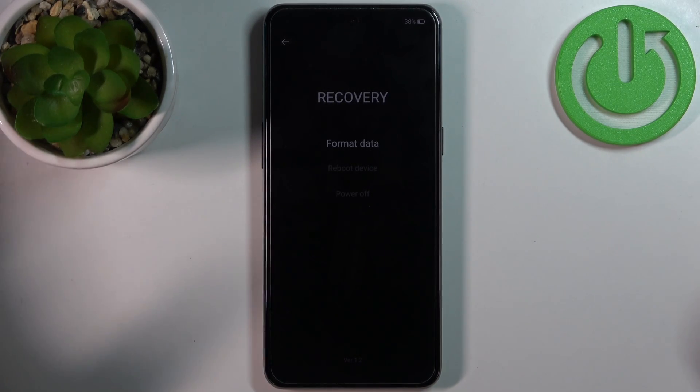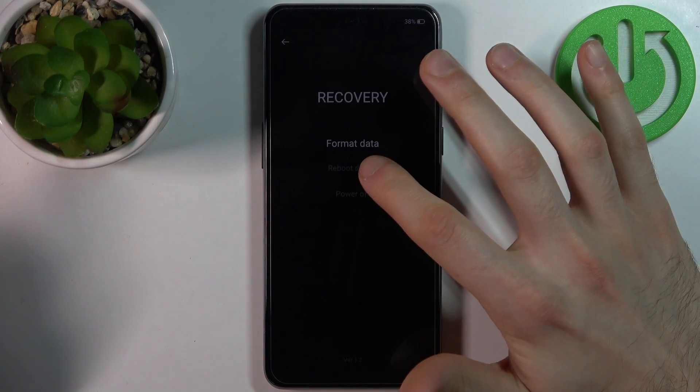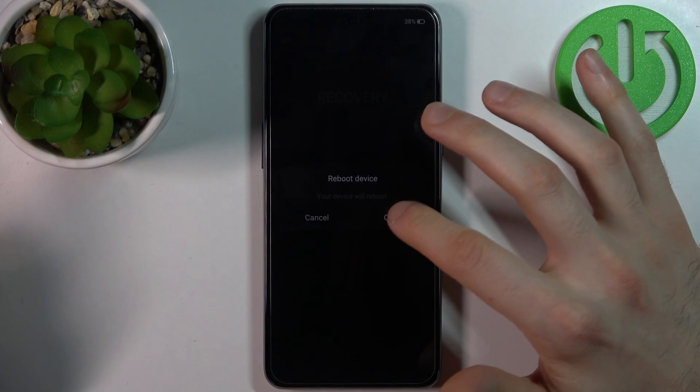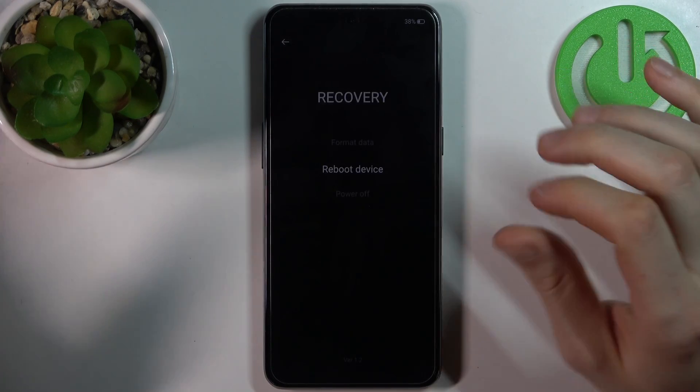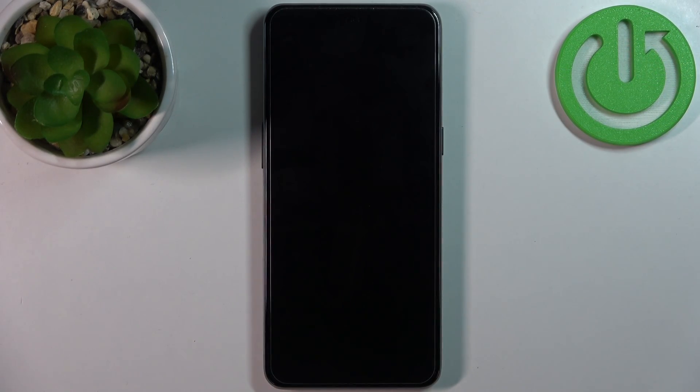If you want to quit recovery mode, just select reboot device, and after that the device will be restarted just as usual.